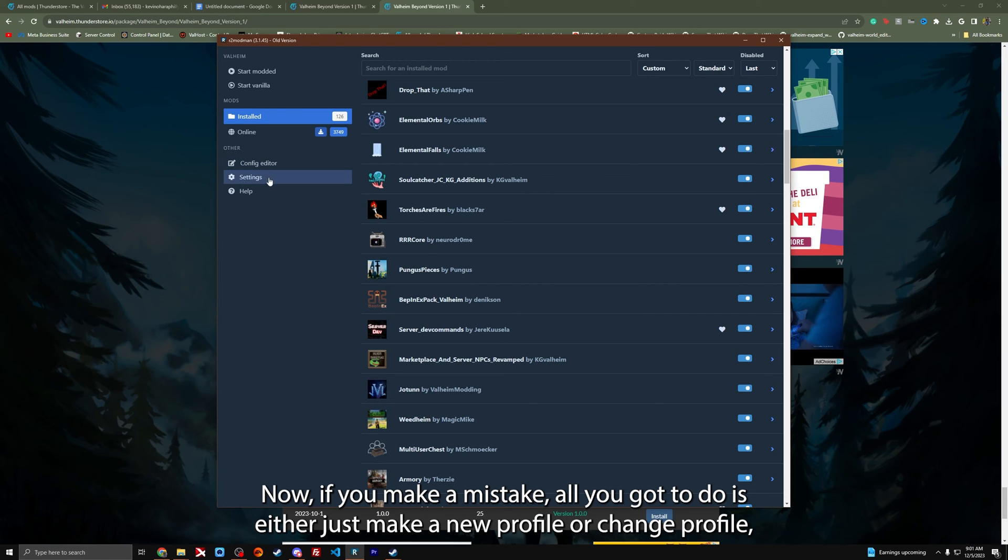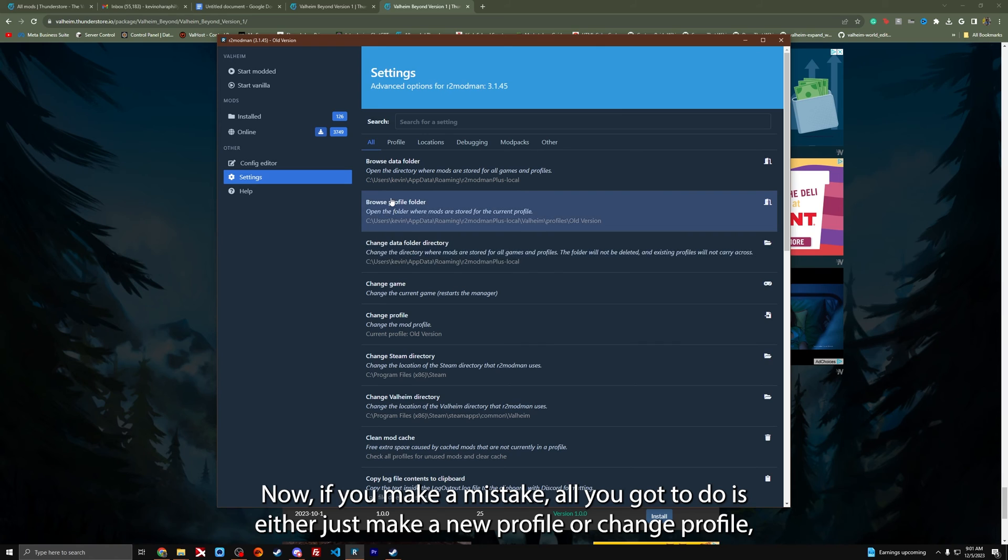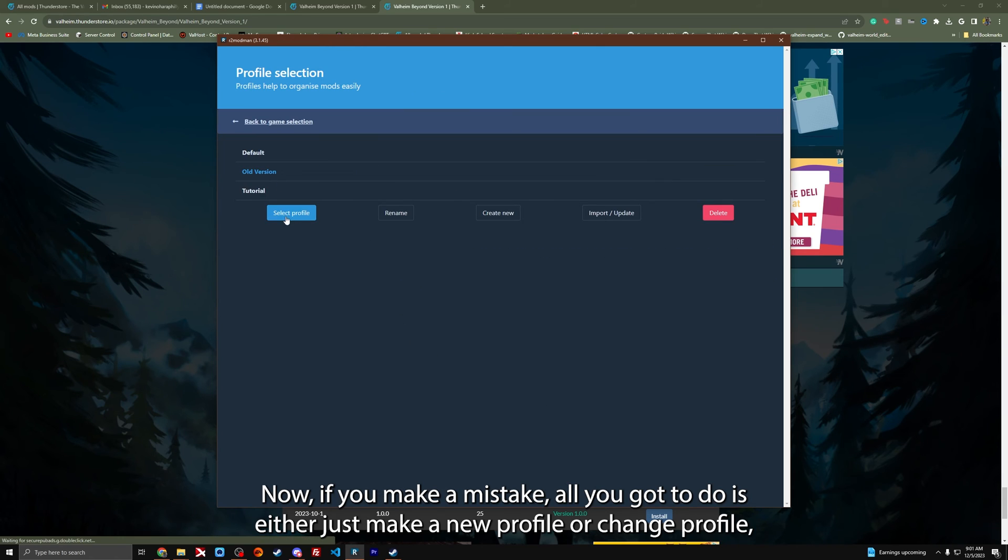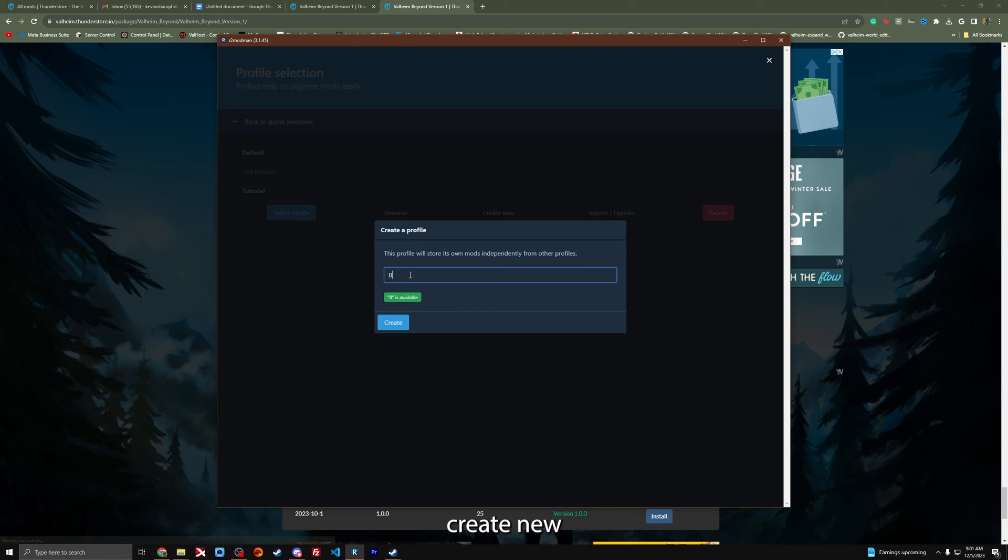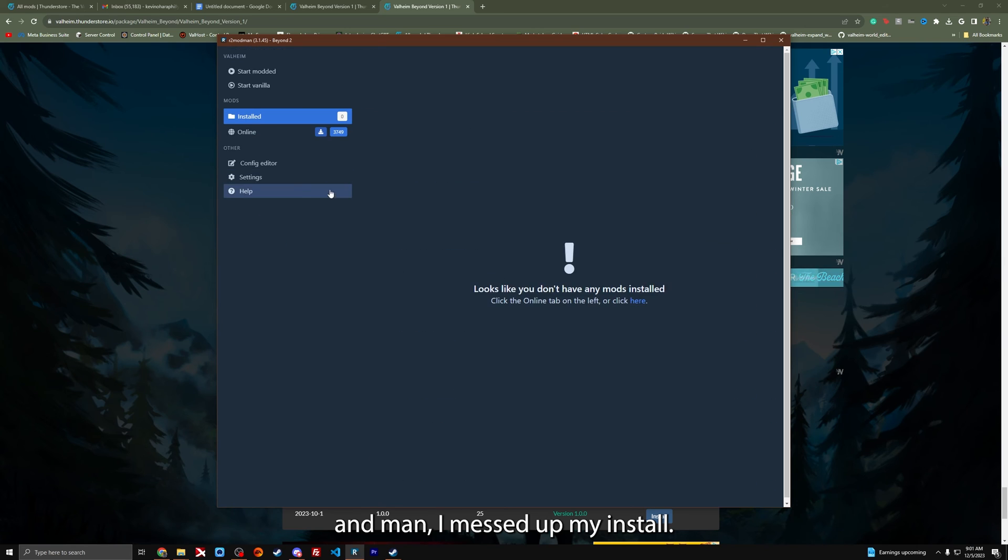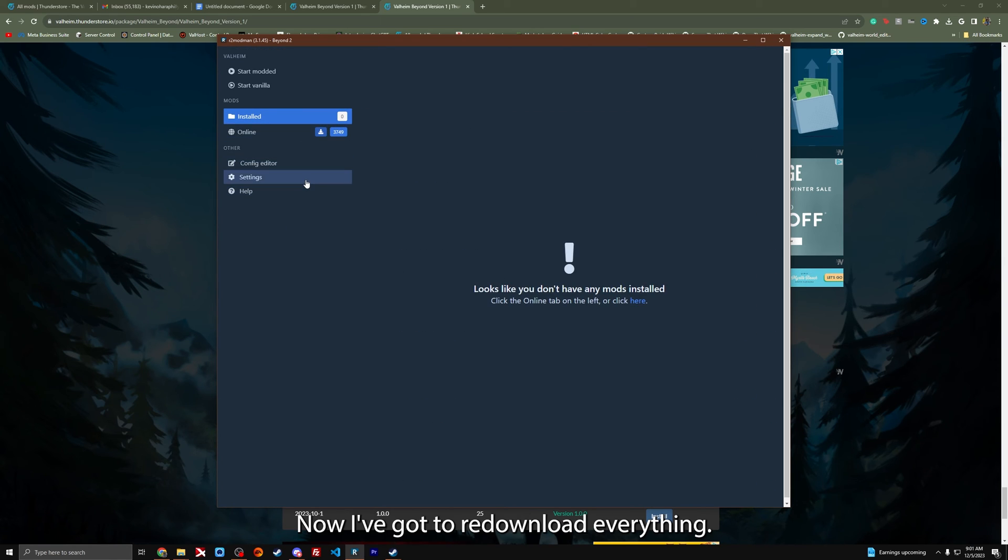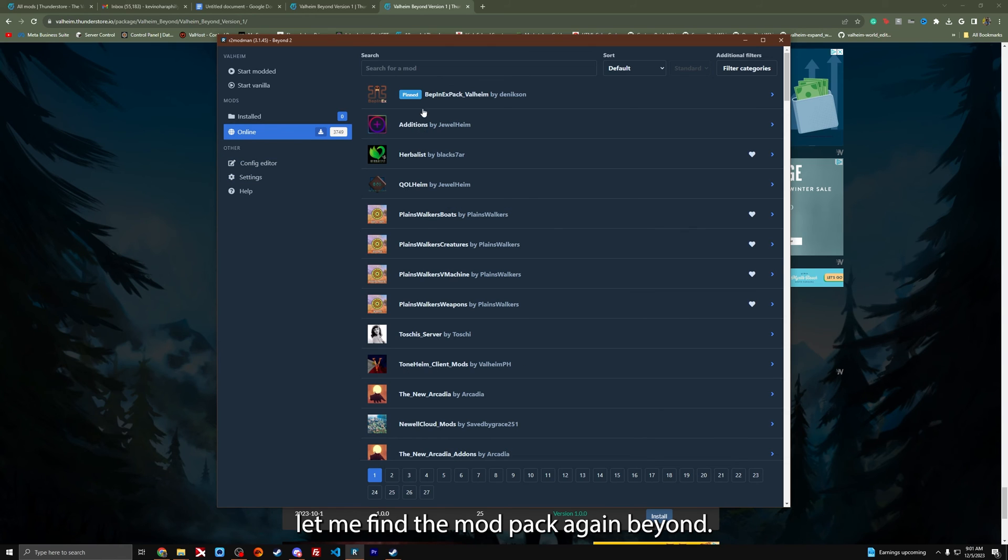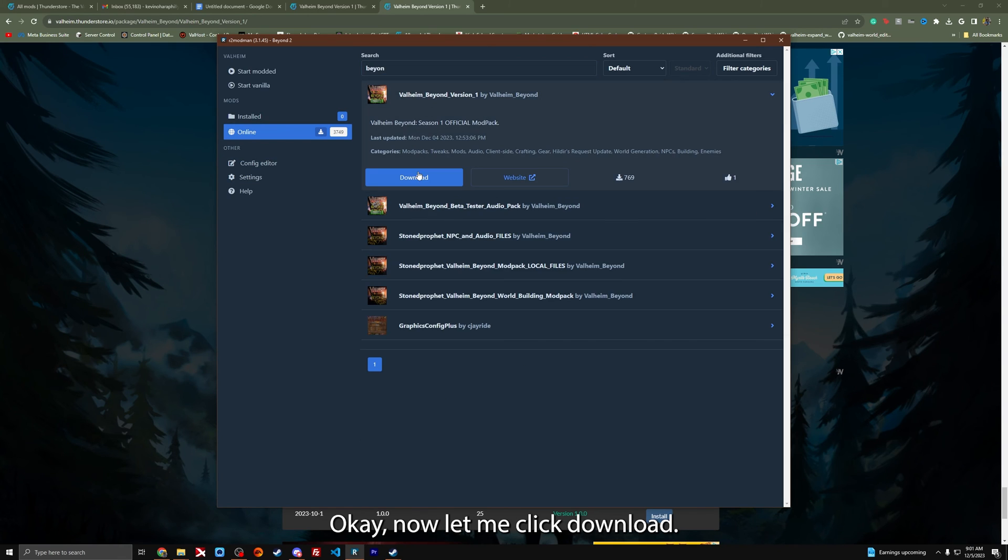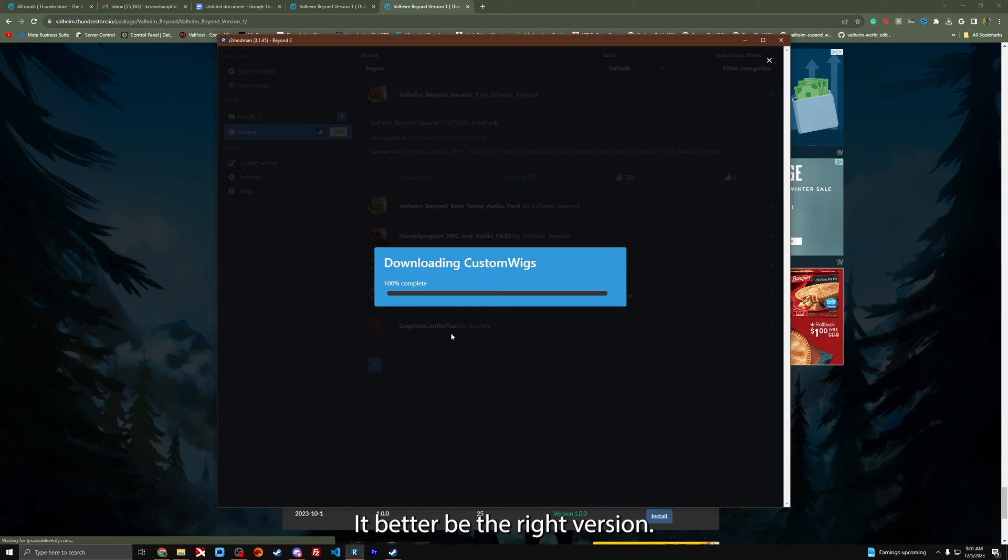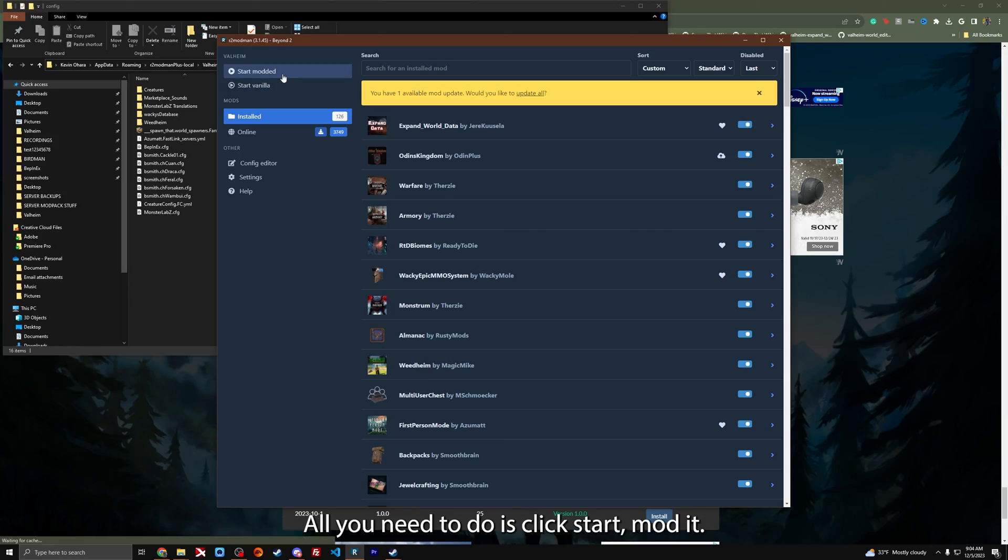Now if you make a mistake, all you got to do is just make a new profile or change profile, create new. I messed up my install. Now I got to redownload everything. Let me find the mod pack again. Better be the right version. So now you've got the correct version. All you need to do is click start modded.